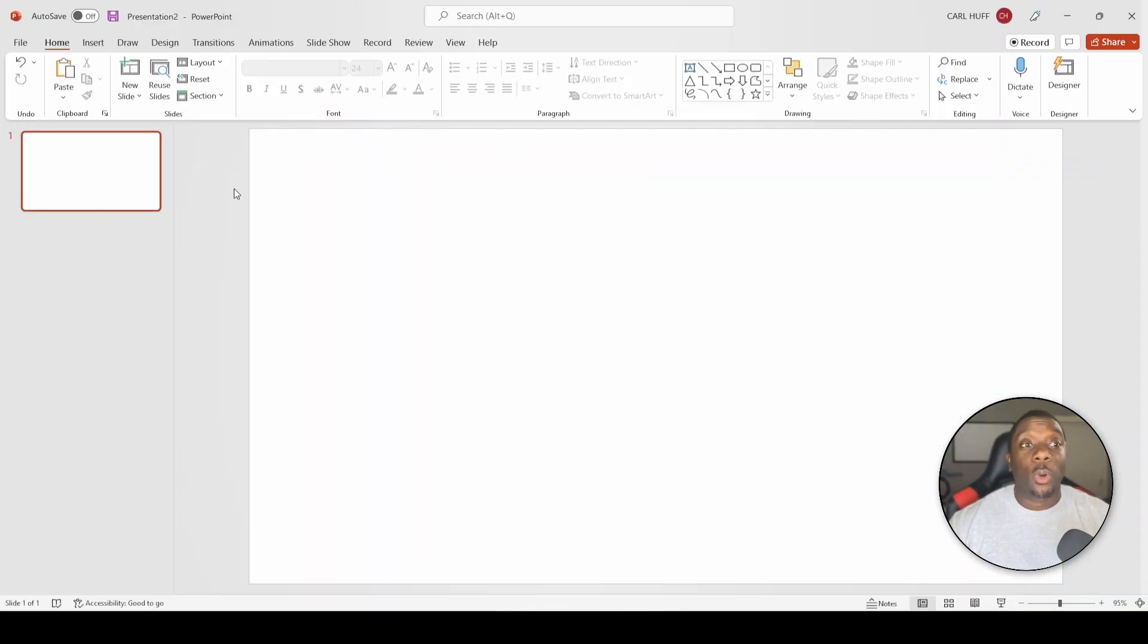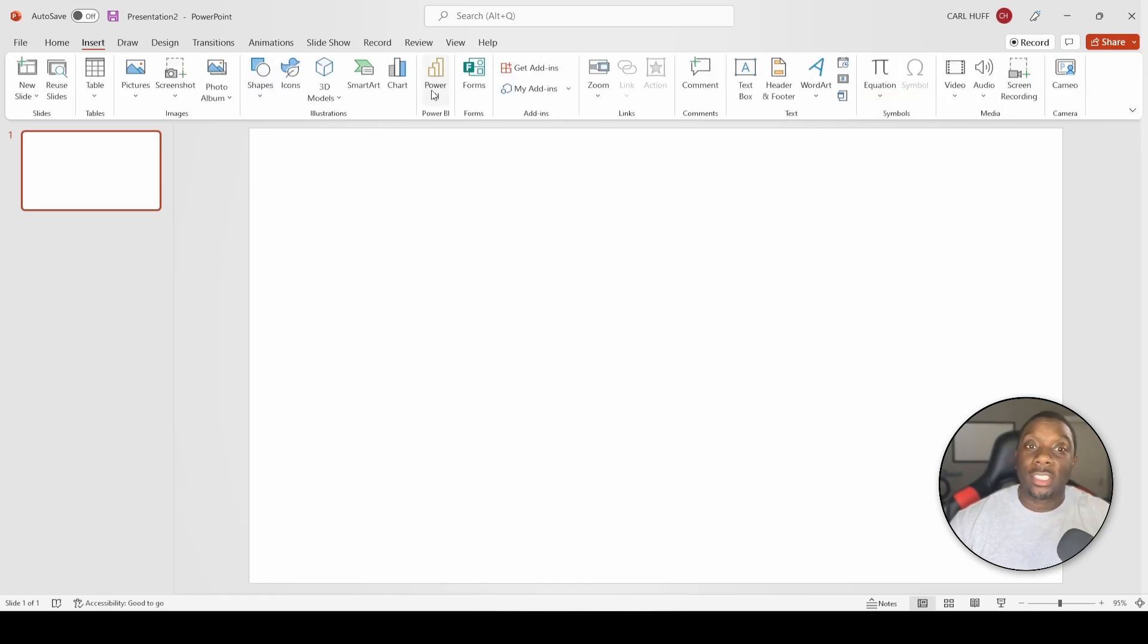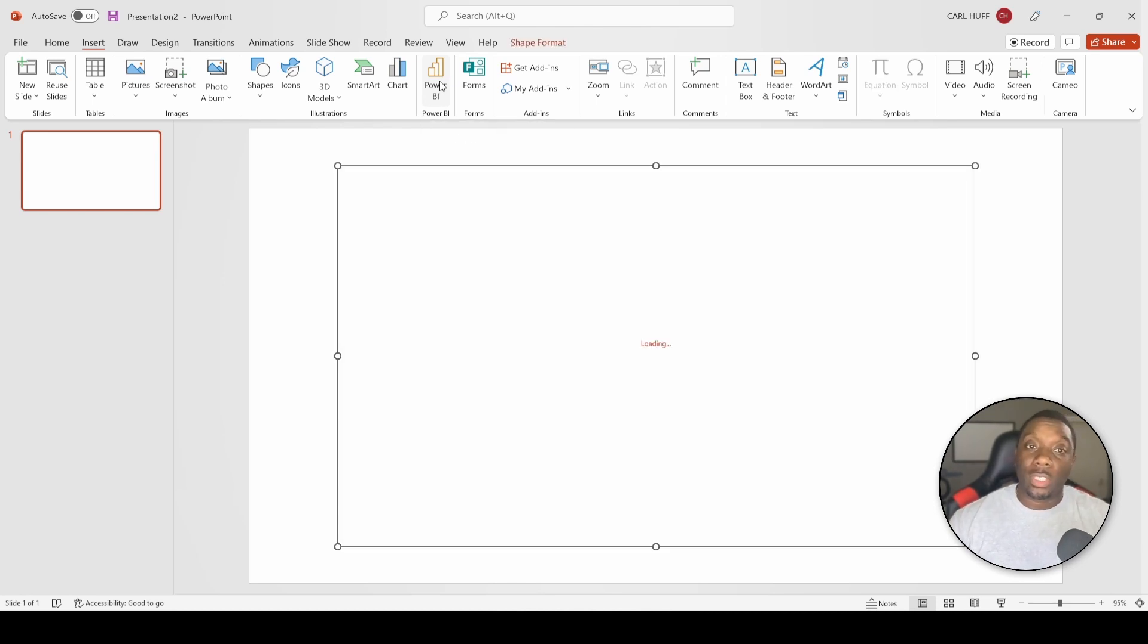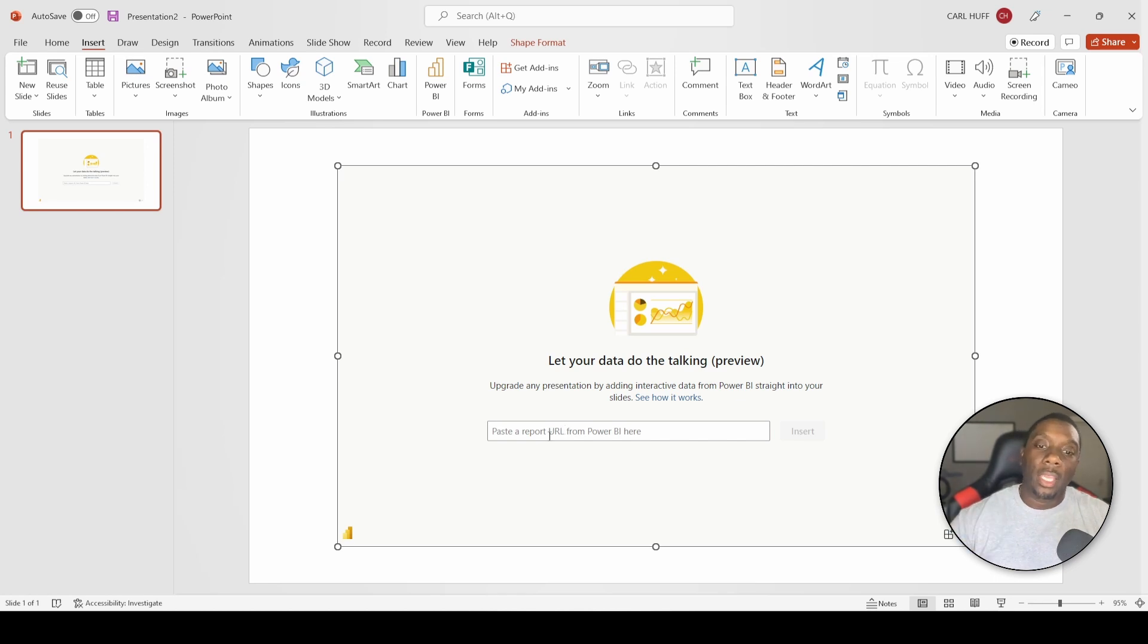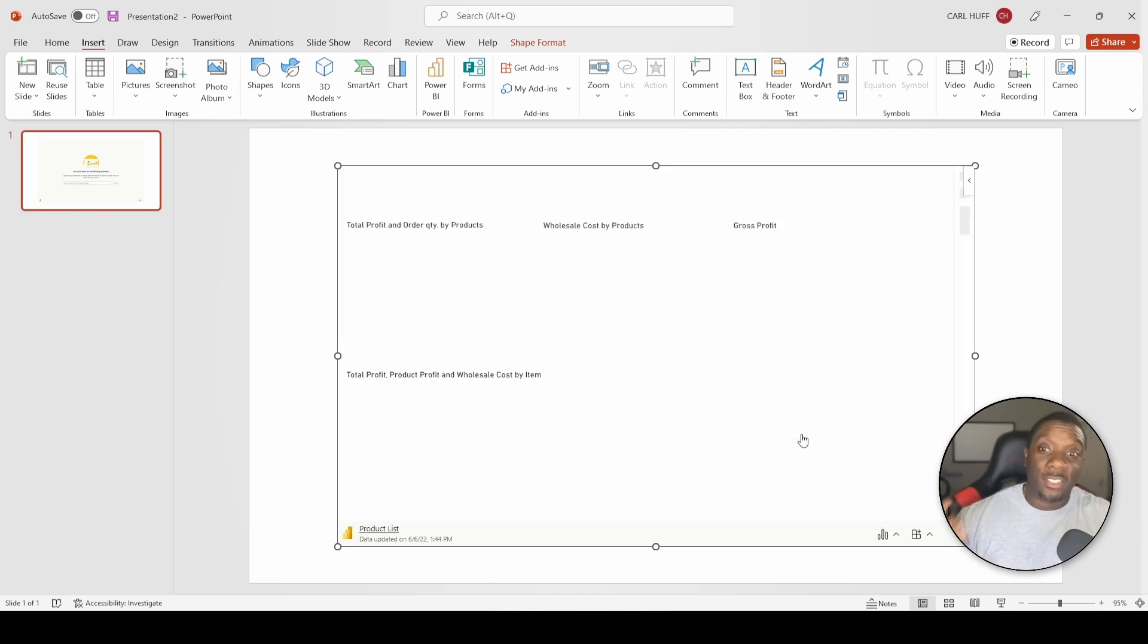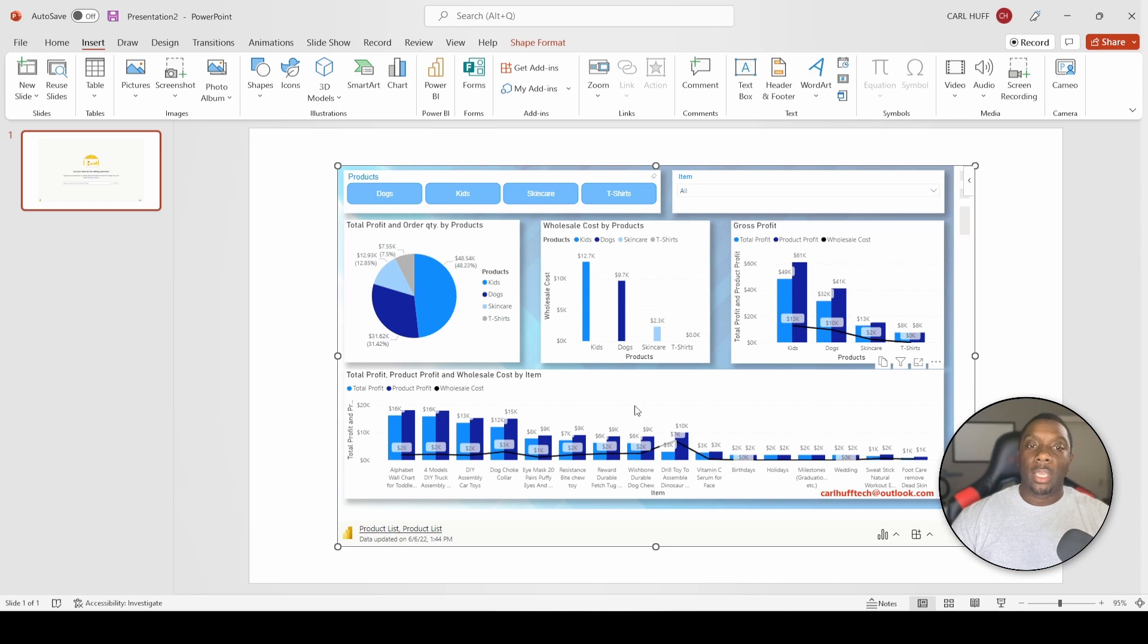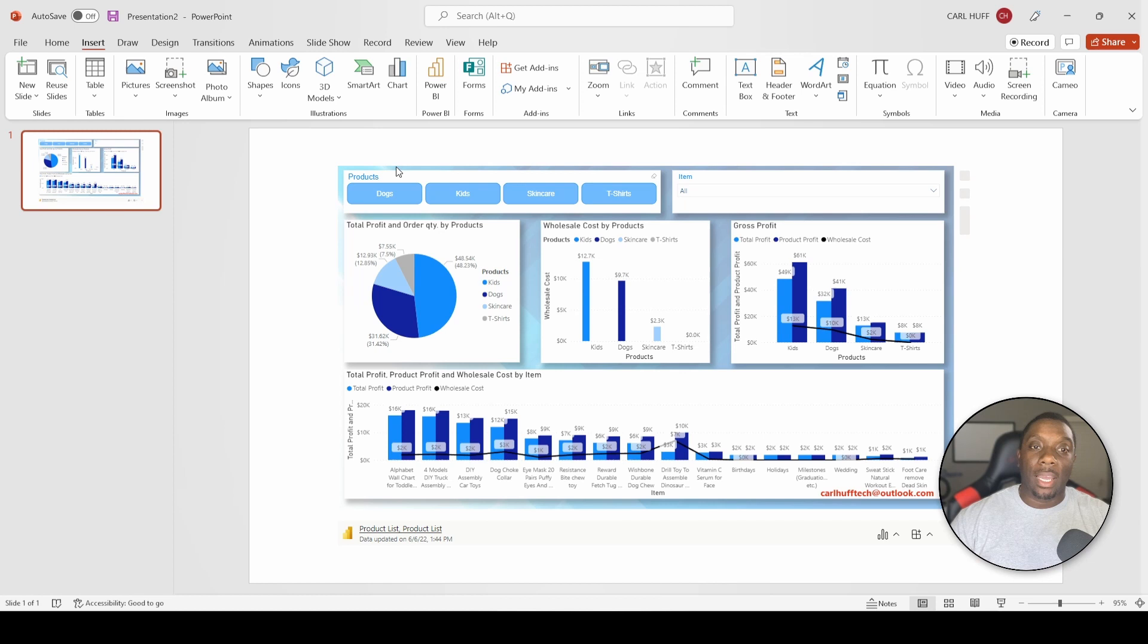Alright, so once you open up PowerPoint you want to go to Insert, and when you go into Insert you should see this Power BI ribbon right here, which is just an add-on. You want to go ahead and click that. It's going to ask you to paste your report URL right here. So we're going to paste that report URL and then hit Insert. Boom! Guess what? Now we are Power BI-ing in style.